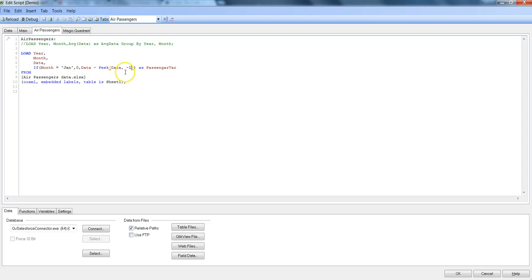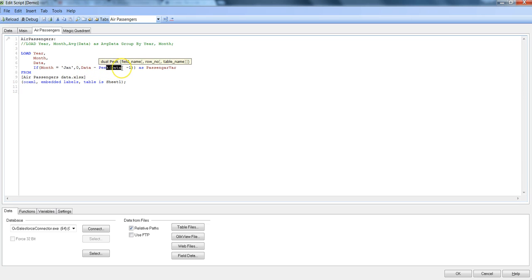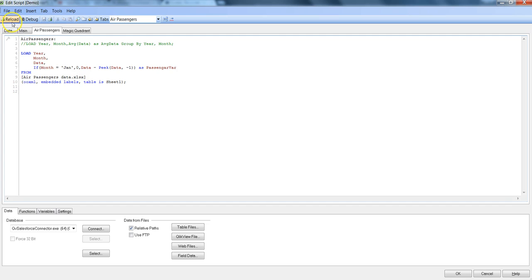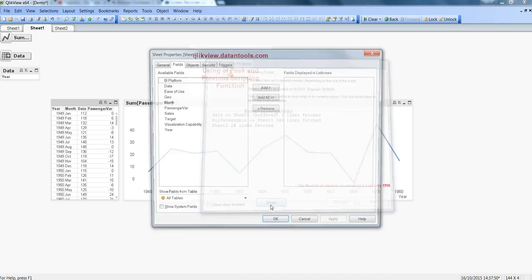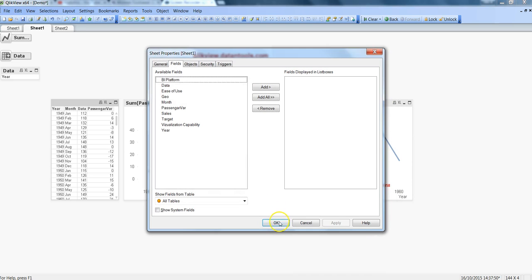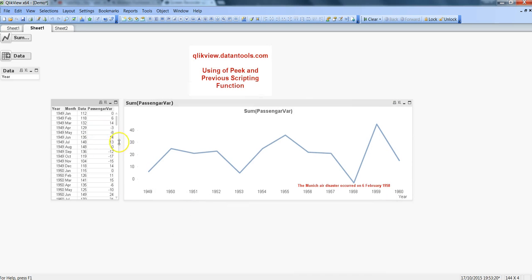For now I will just hit the minus one which is saying that go back to the previous record, which in this case Jan is already initialized to zero. So when it is in Feb then it is picking up or having a glance of the Jan data and fetching the data and then doing the subtraction from the Feb data and finally we are getting the result. For now I'll just click the reload and you can see there will be no change into this data and I will hit close button, nothing is in there, right.